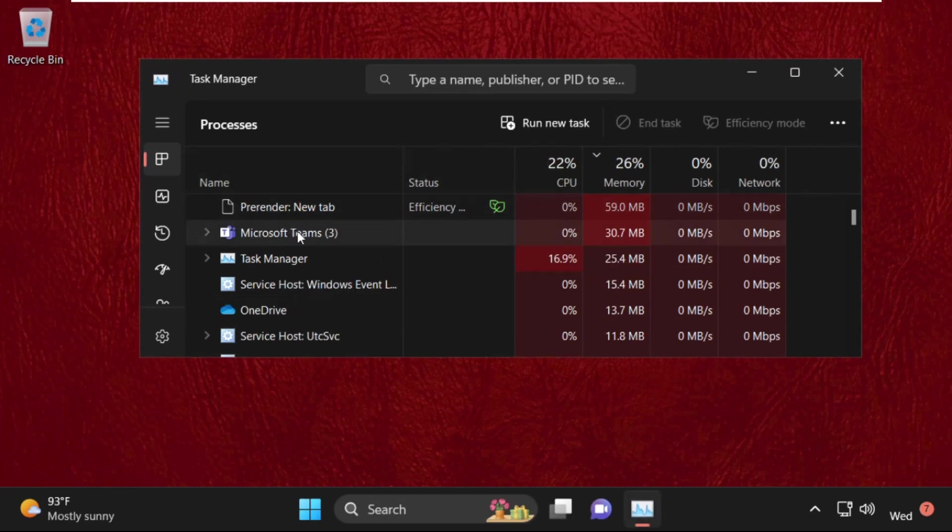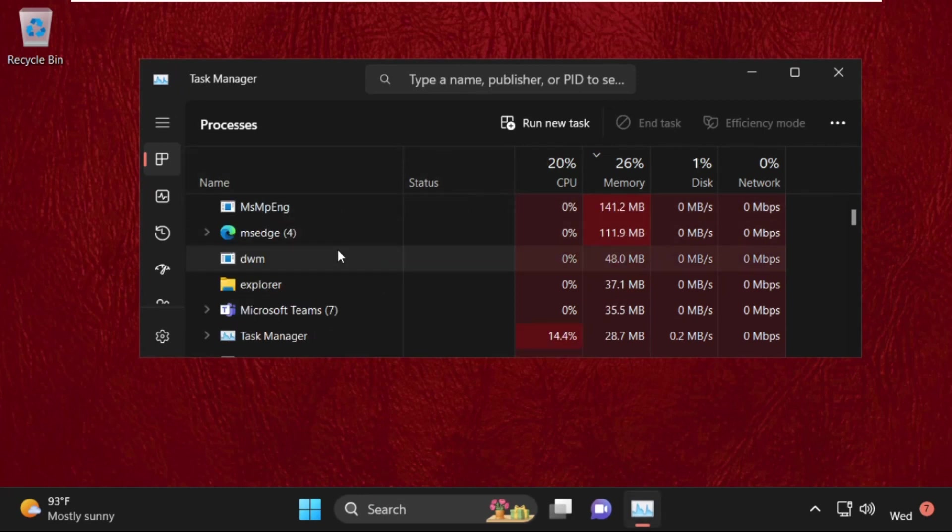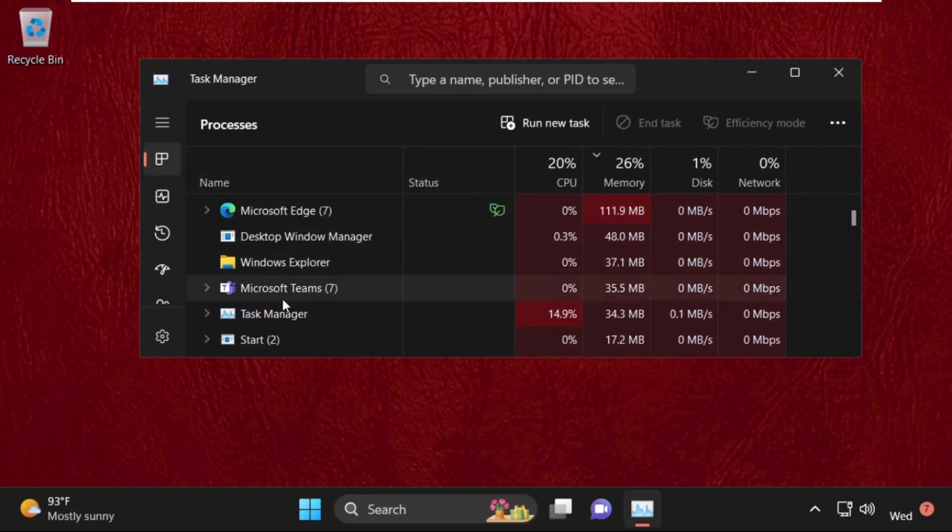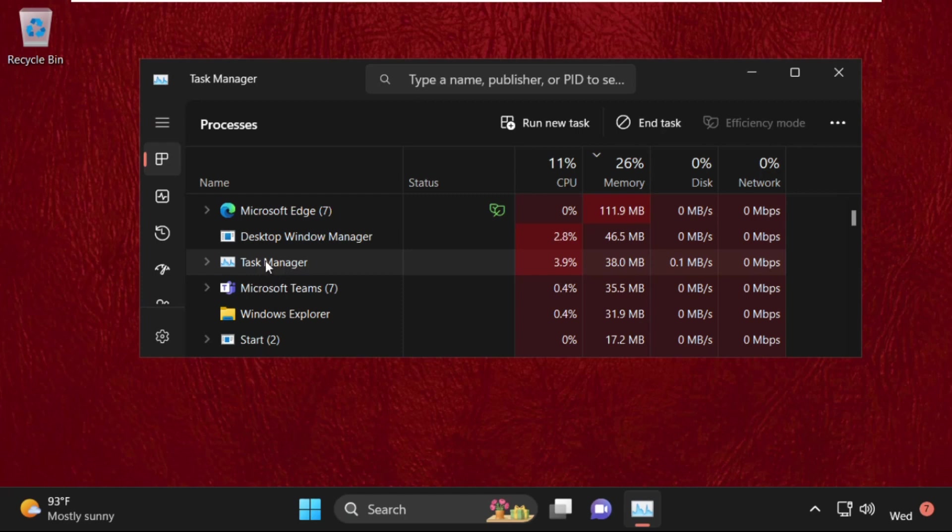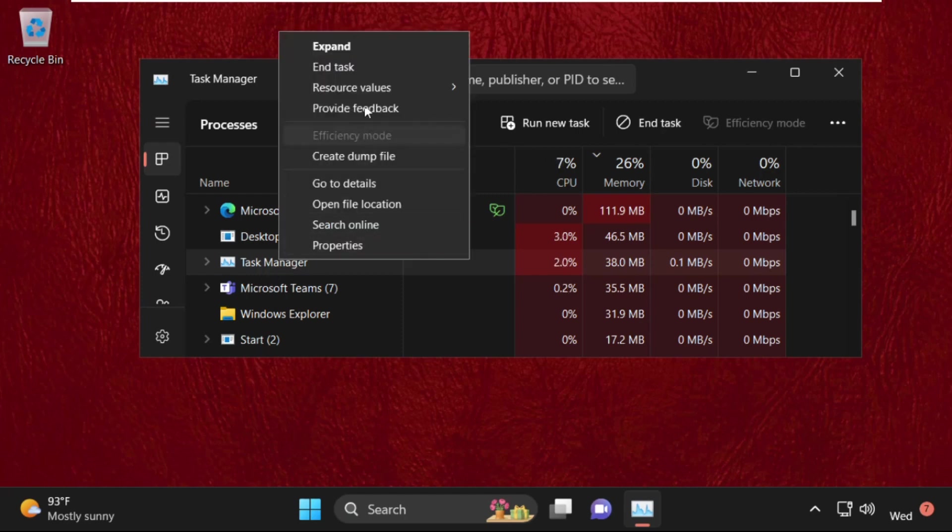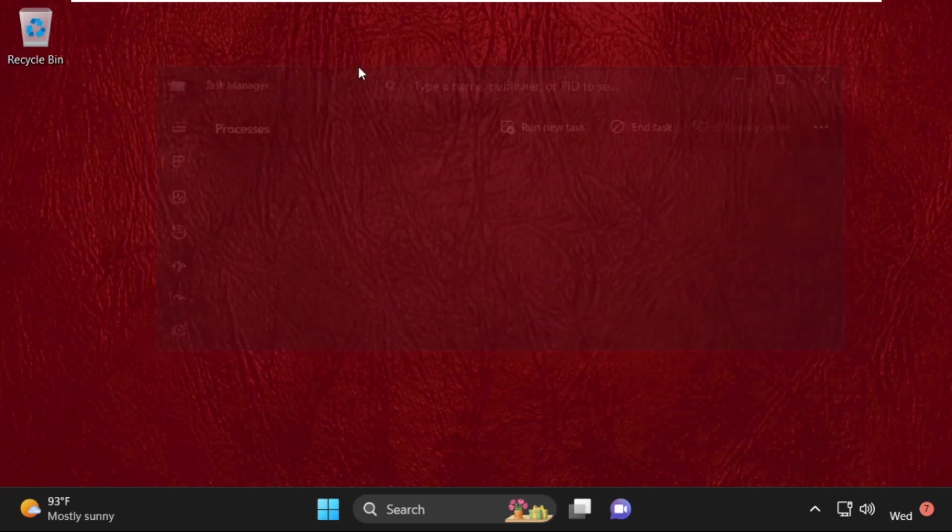On this window, we need to find task manager. So here it is. Simply select it. You can right-click on it and select end task.